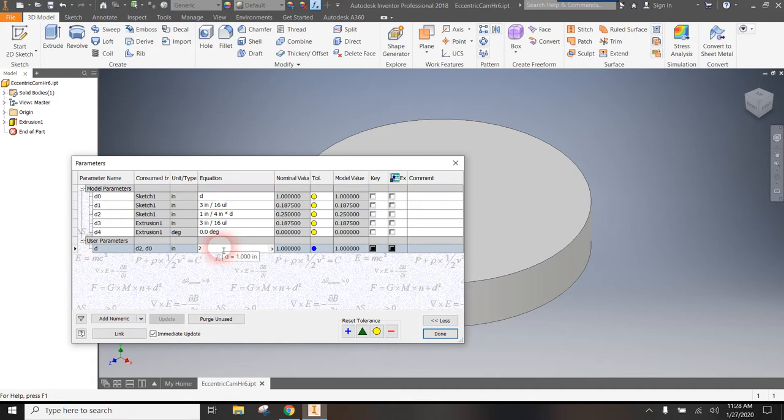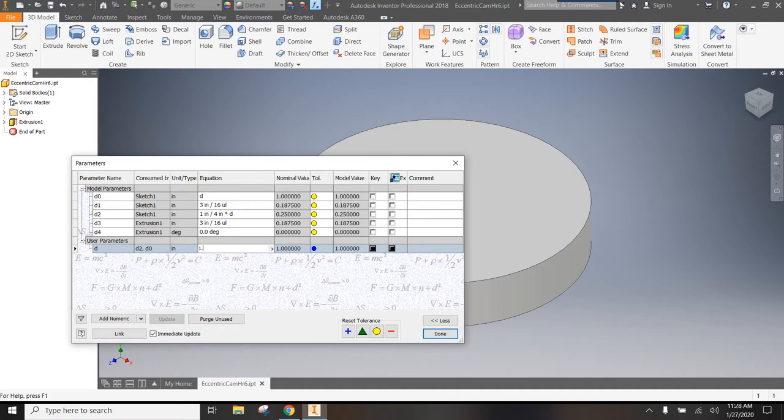So I'm going to go ahead and actually let's make it like 1.5. Let me make one that actually nobody else is going to have. So how about 1.6754. I just made that number up so that it's different than yours. So you're going to change D and you're going to hit done.